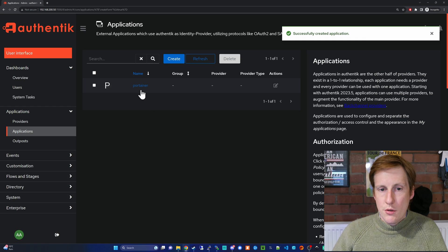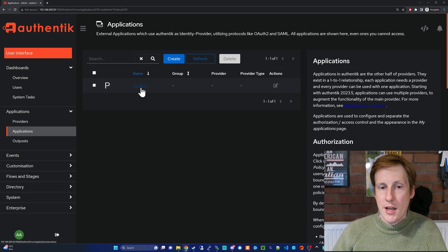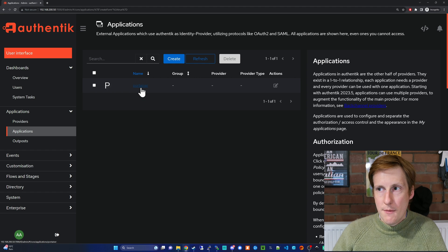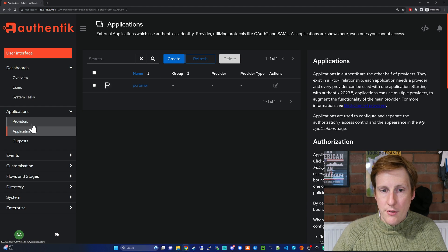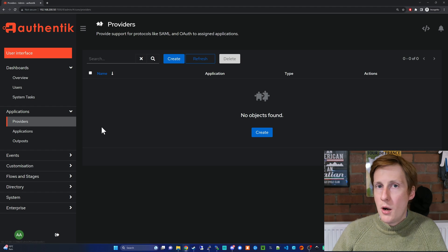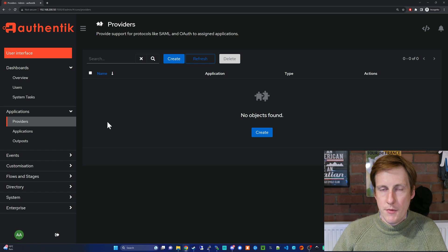That's created the application as you can see in the top right. I'm going to cancel that. Now you can see the Portainer application created here, and let's go to providers now and we're going to create a provider for this application.